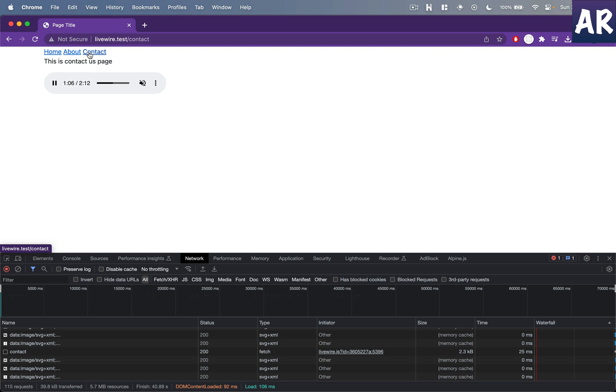That's what I wanted to cover in this video of navigations with Livewire. These are quite interesting ways for you to build single page applications and also persist data. If you like this video, then do click on the thumbs up icon and don't forget to subscribe to my channel.